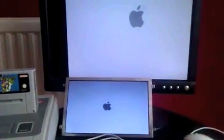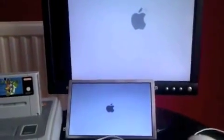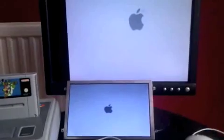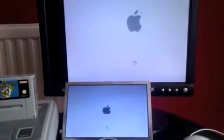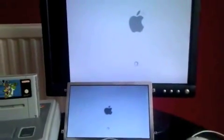And with the Apple logo there, you've guessed it, we're loading up OSX Leopard.